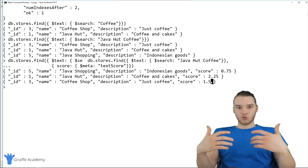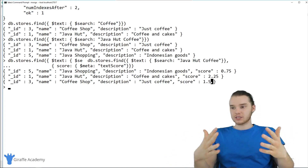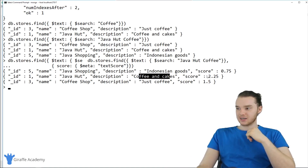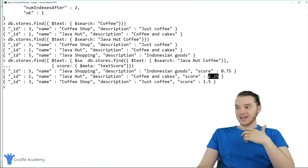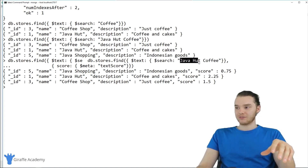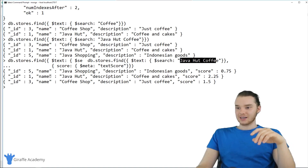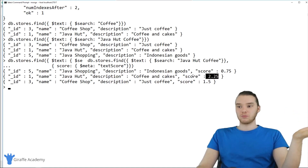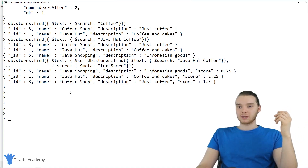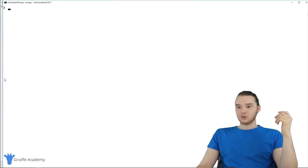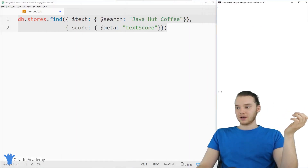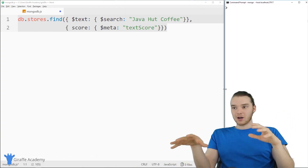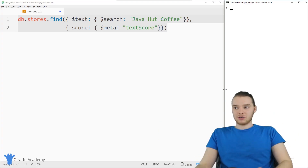So it's ranking them — telling me how close they were to what we actually entered. Java Hut coffee and cakes got a score of 2.25, meaning it's the closest match. That entry has all three of those words inside it, and therefore got the highest ranking of 2.25. That can be really useful, especially if you're trying to implement a search bar on a website. You can use MongoDB to do that automatically — MongoDB will tell you what the most relevant database entries are.